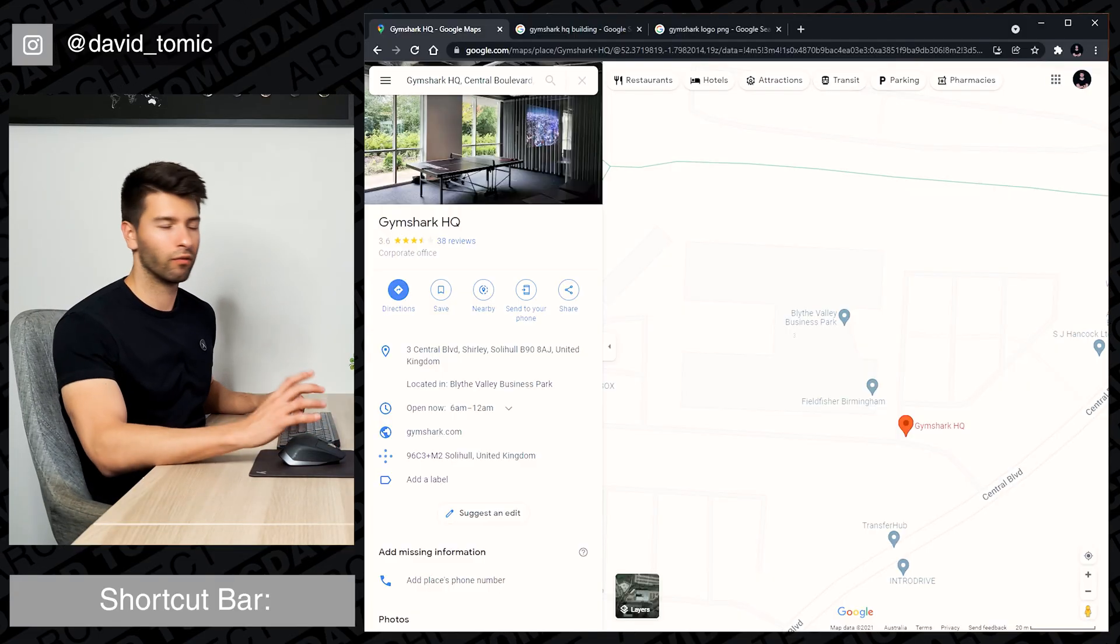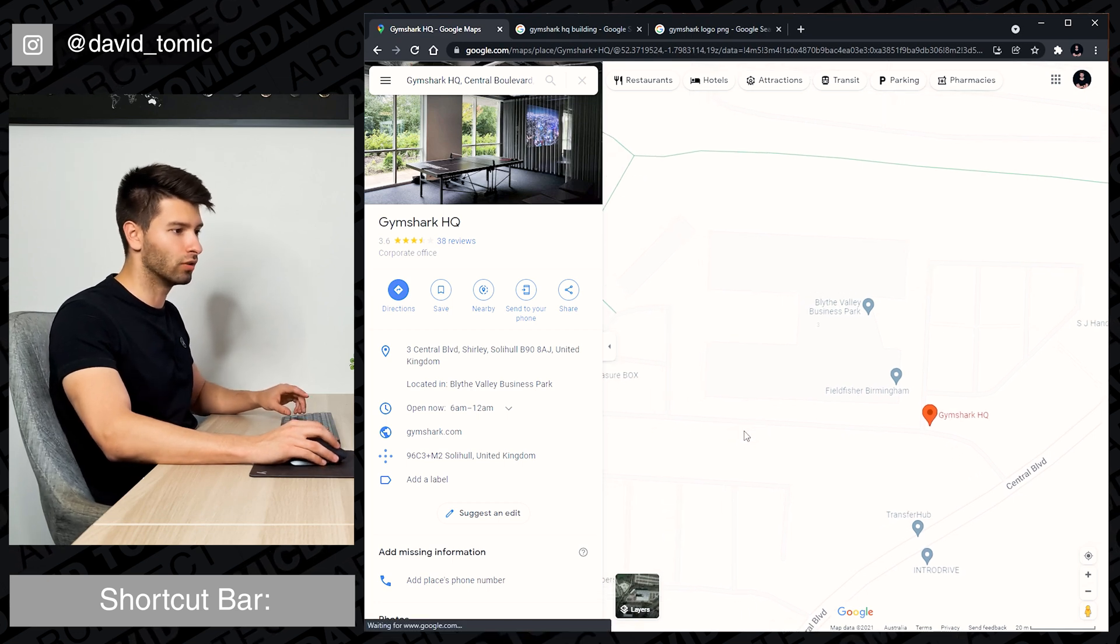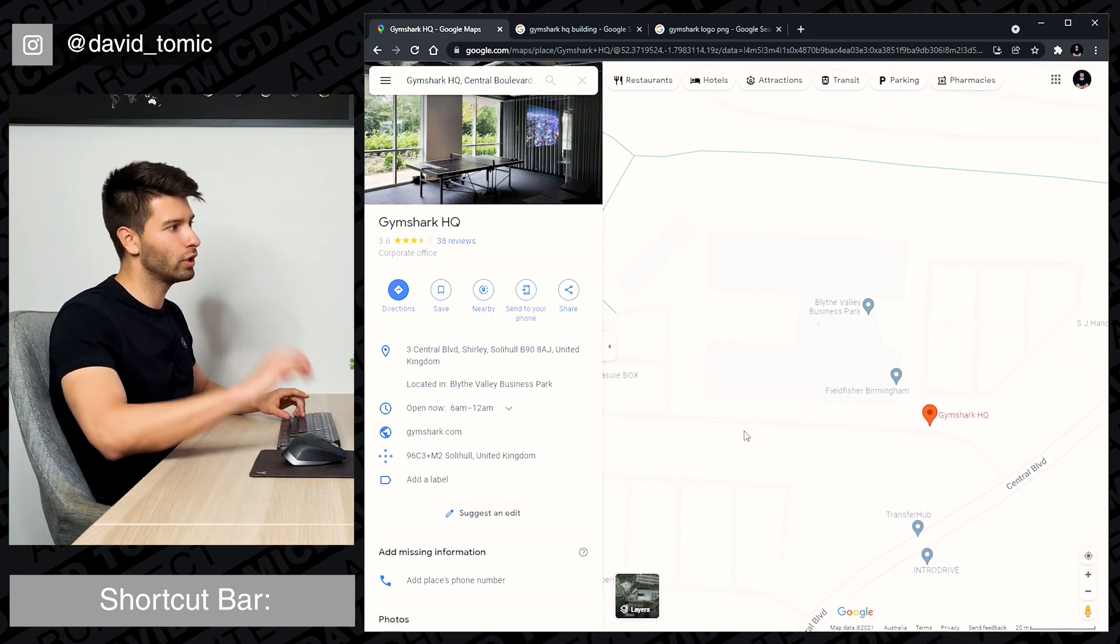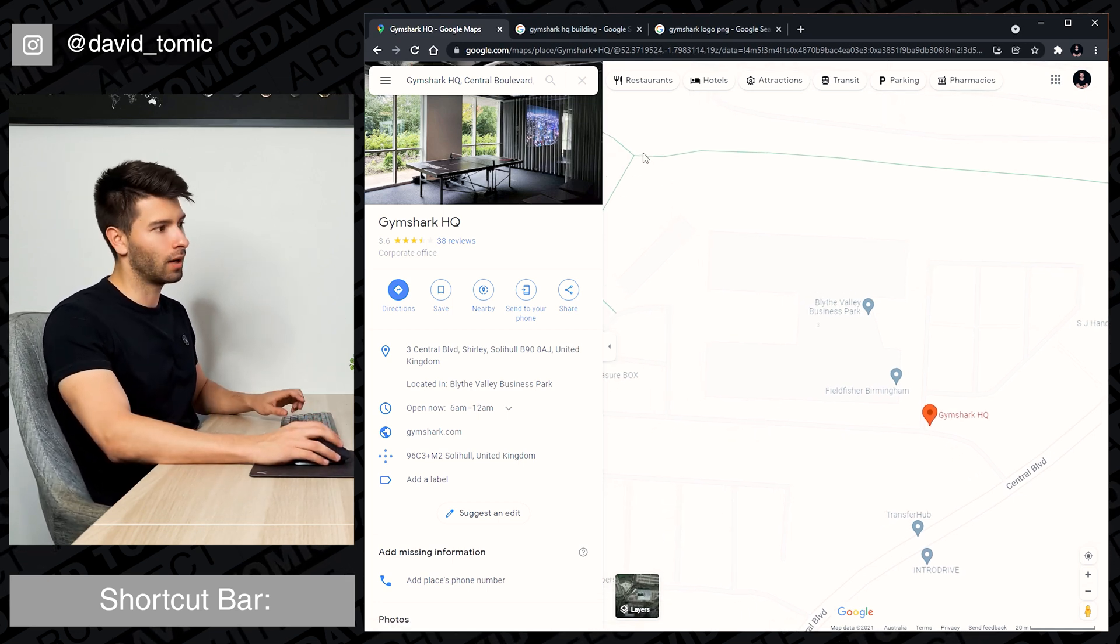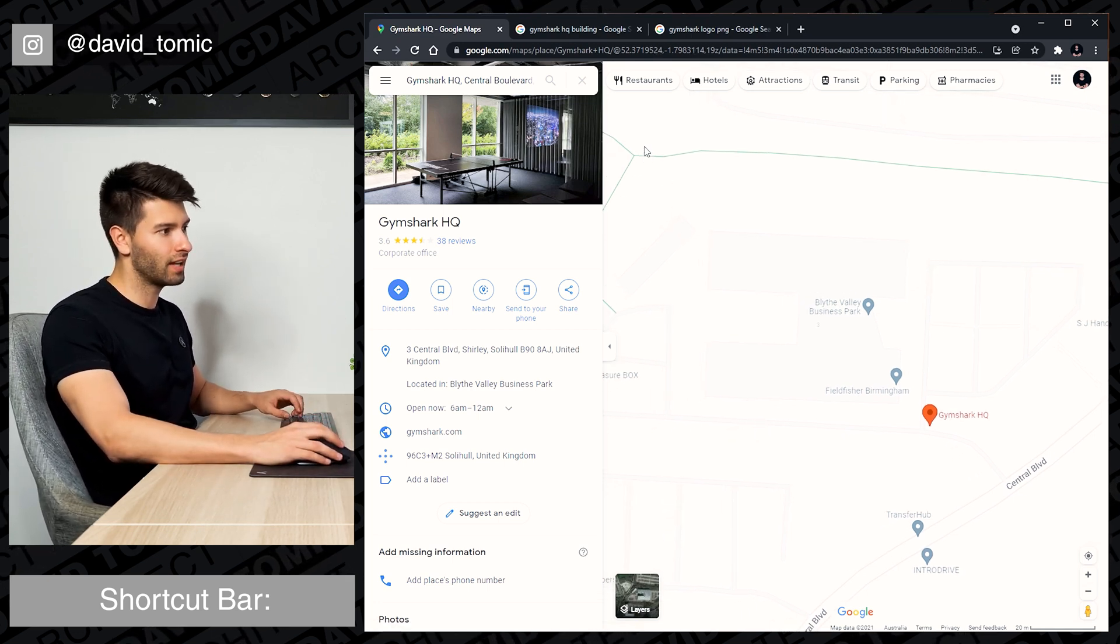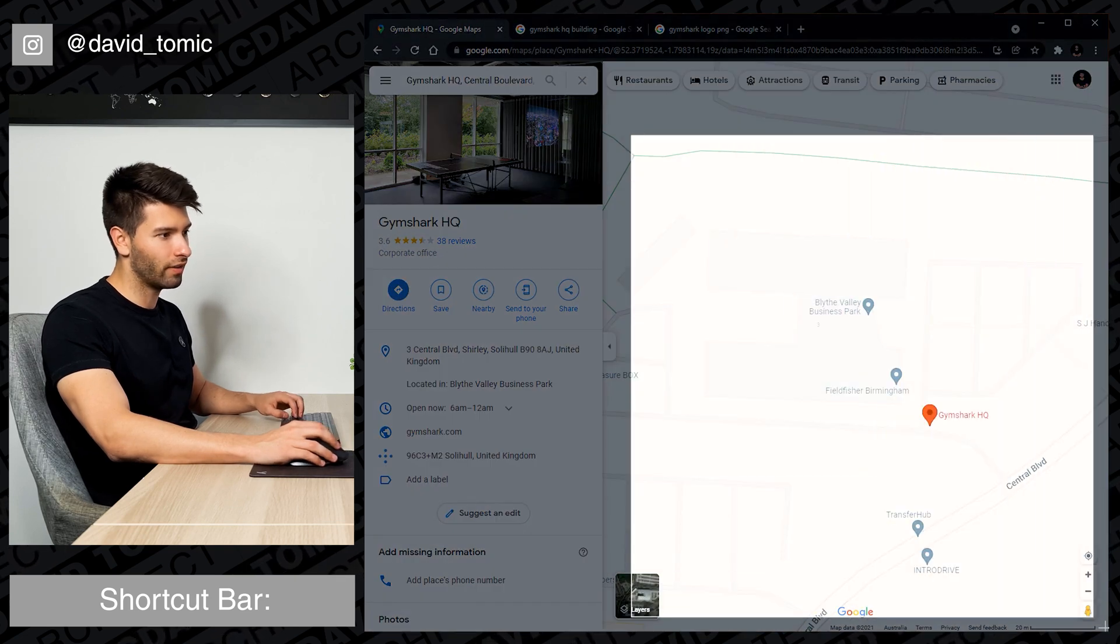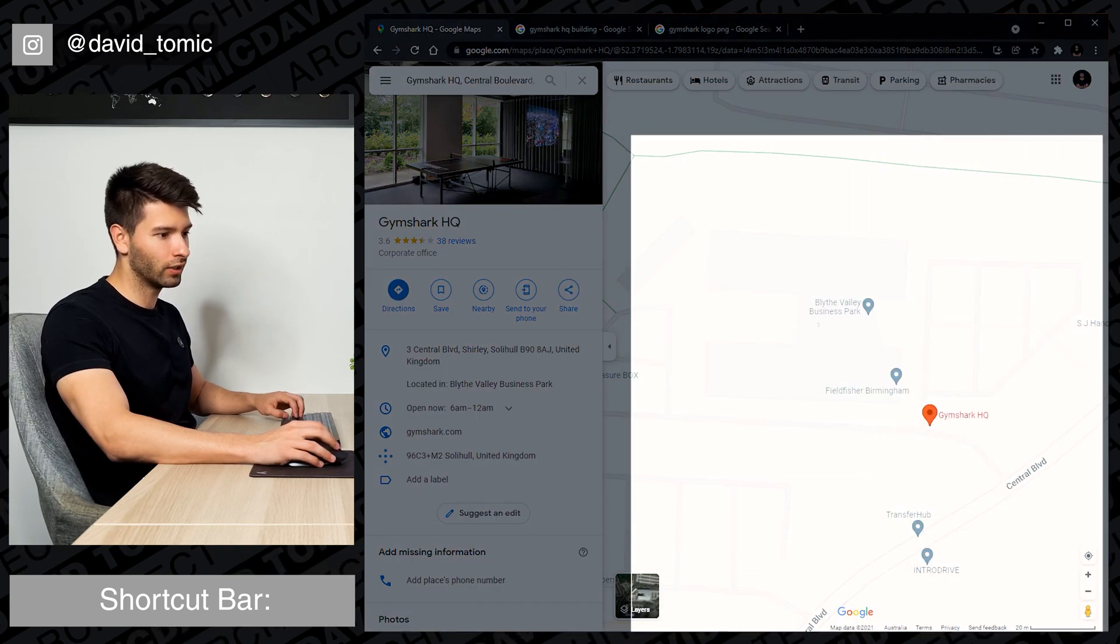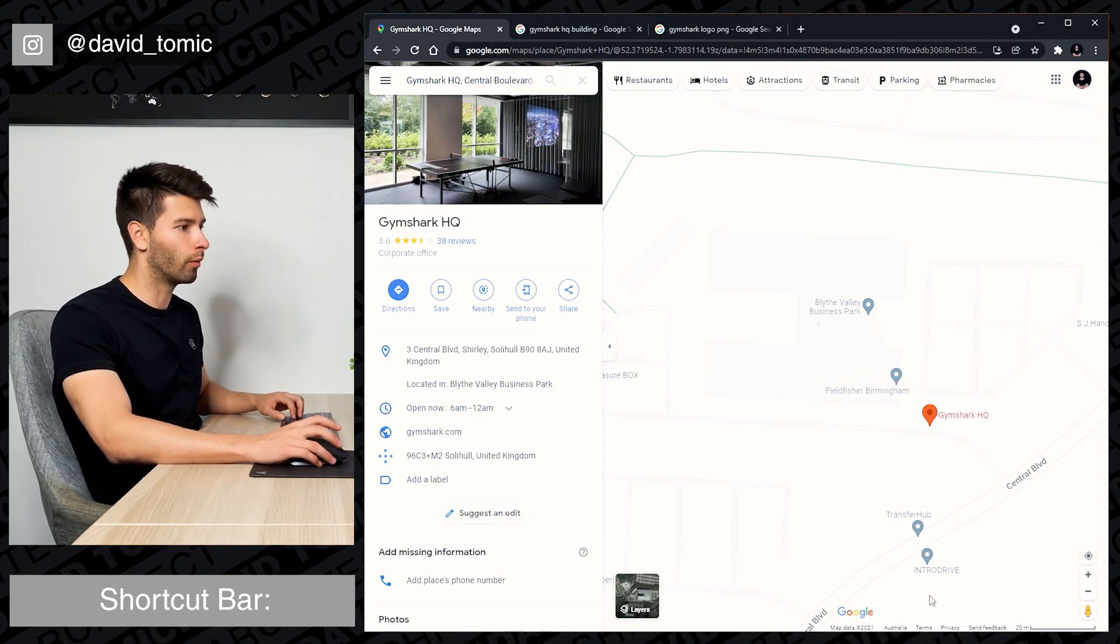To start off we're going to take a couple screenshots of where Gymshark HQ is located. I've located it on Google Maps. I'm going to simply take a quick screenshot of that building, including a scale bar so we can scale it properly.